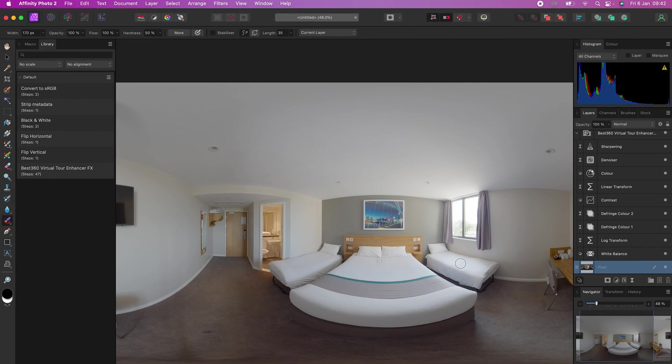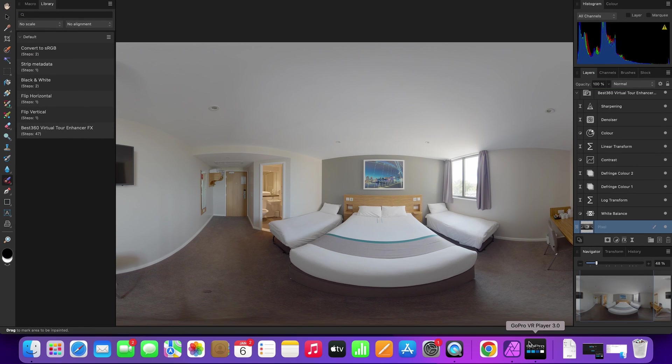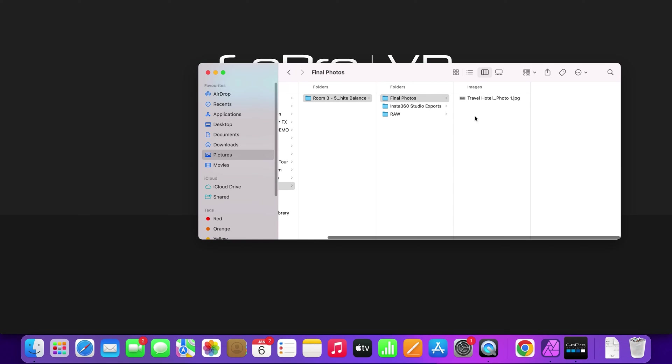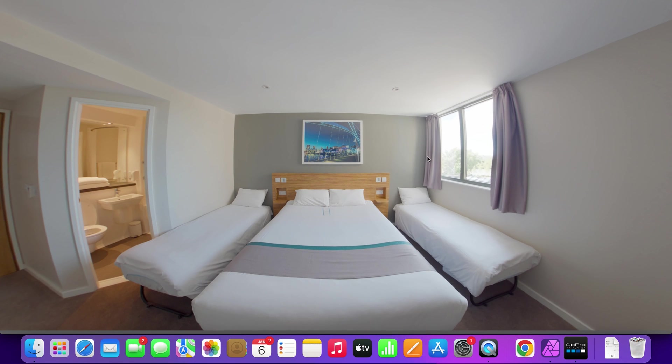To preview your 360 photo, open GoPro VR Player, drag and drop the exported photo into GoPro VR Player, and this is the result.